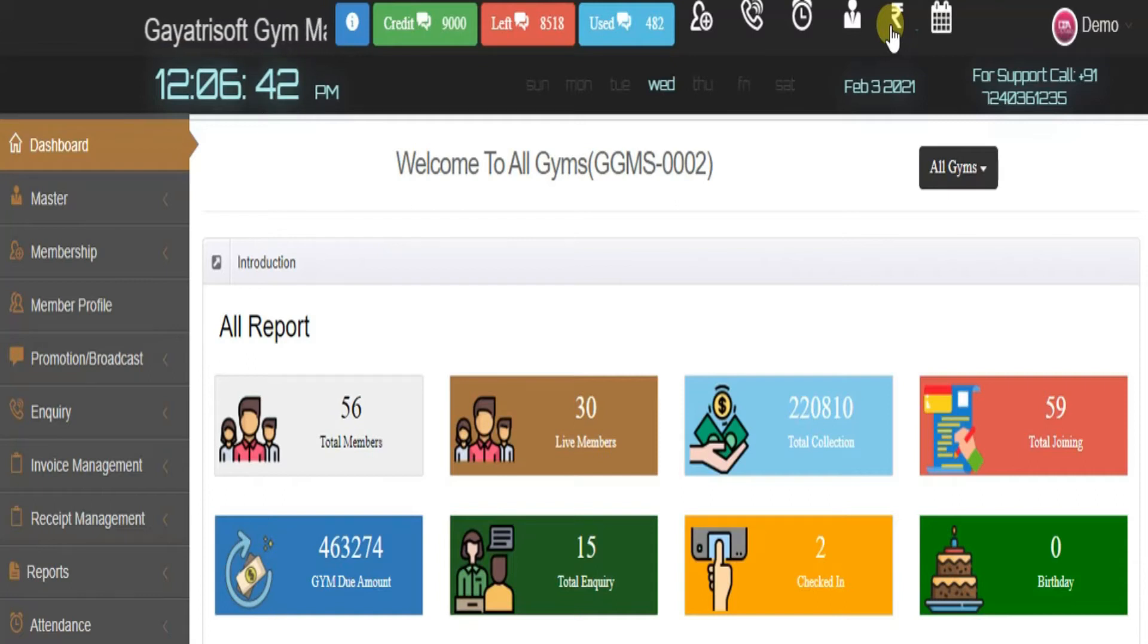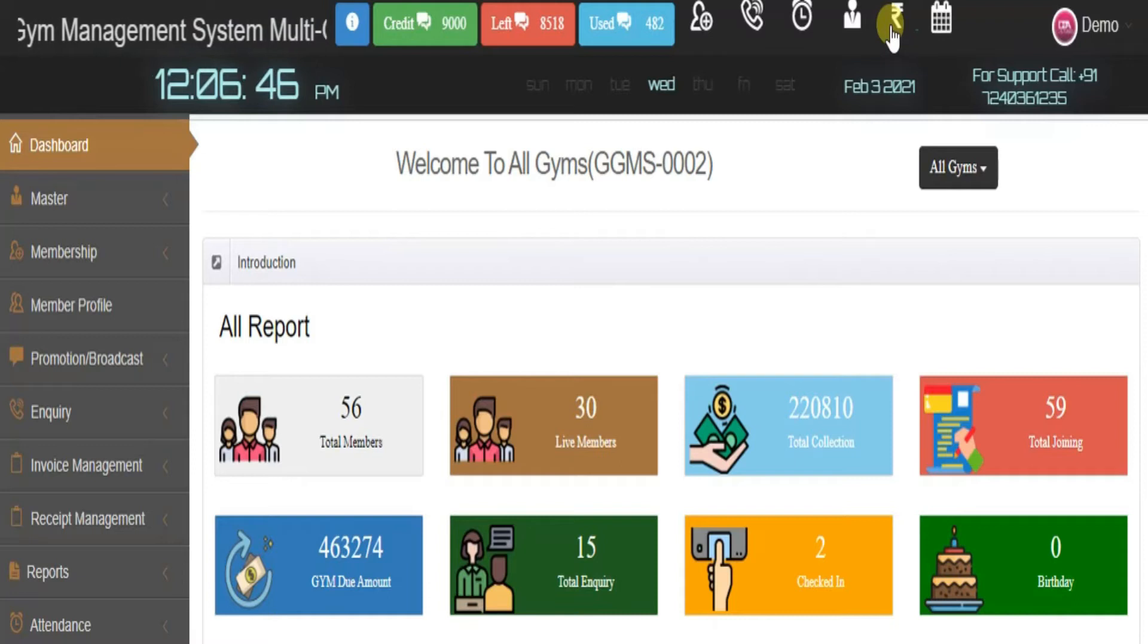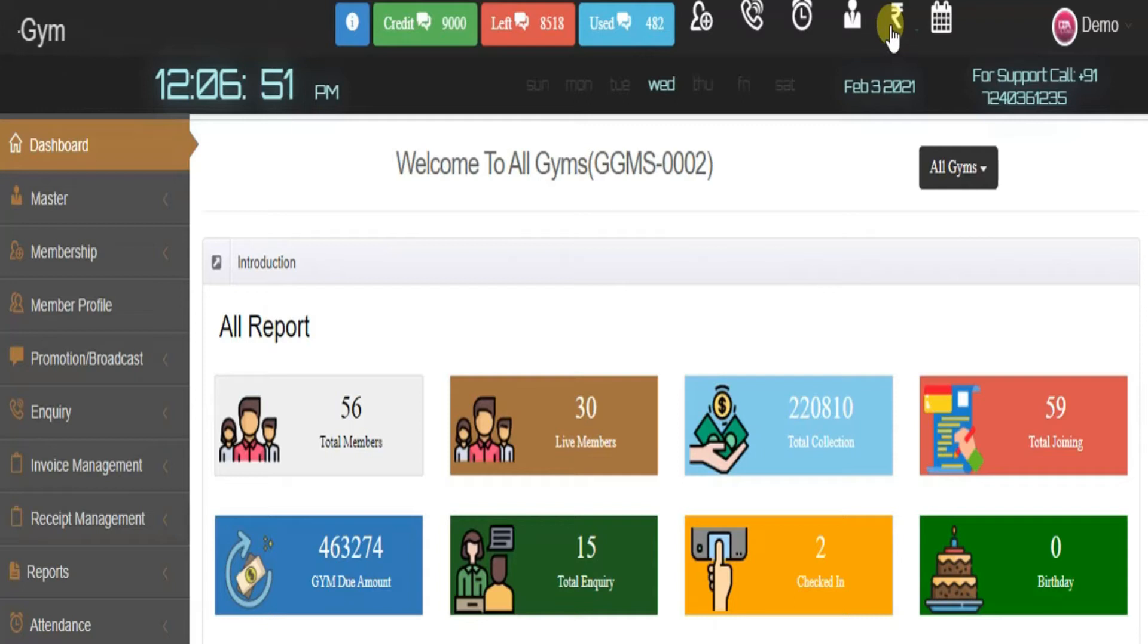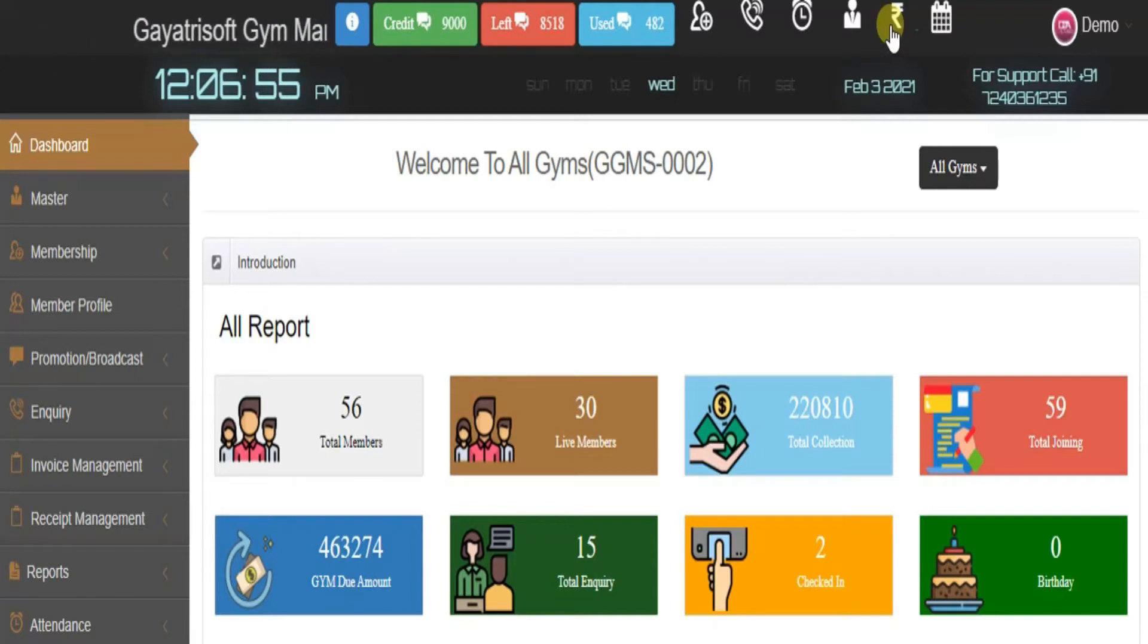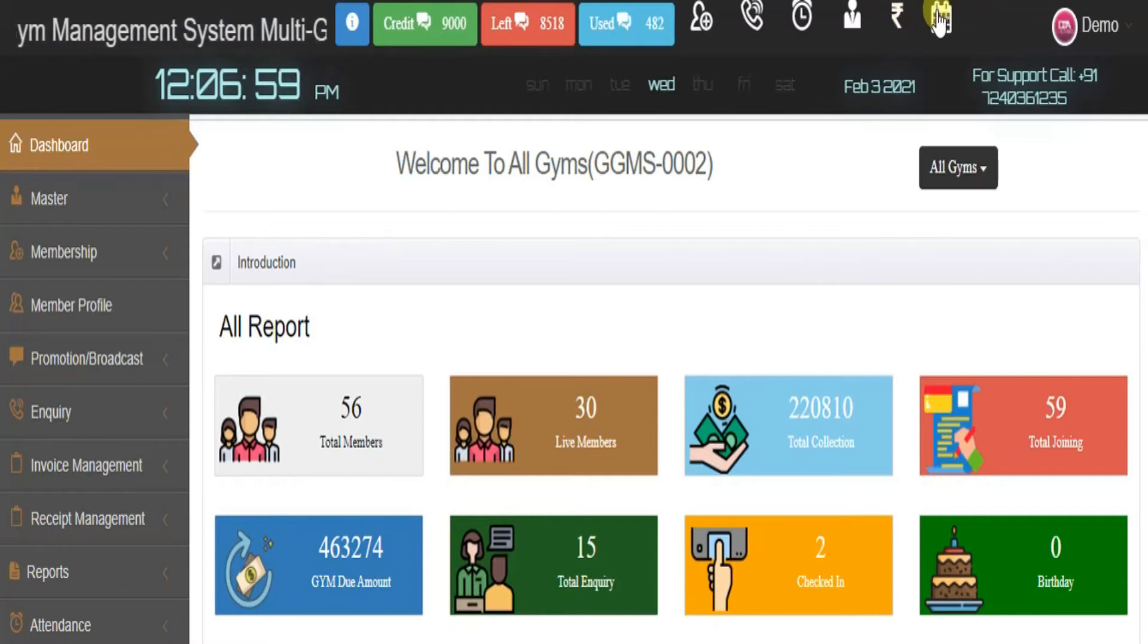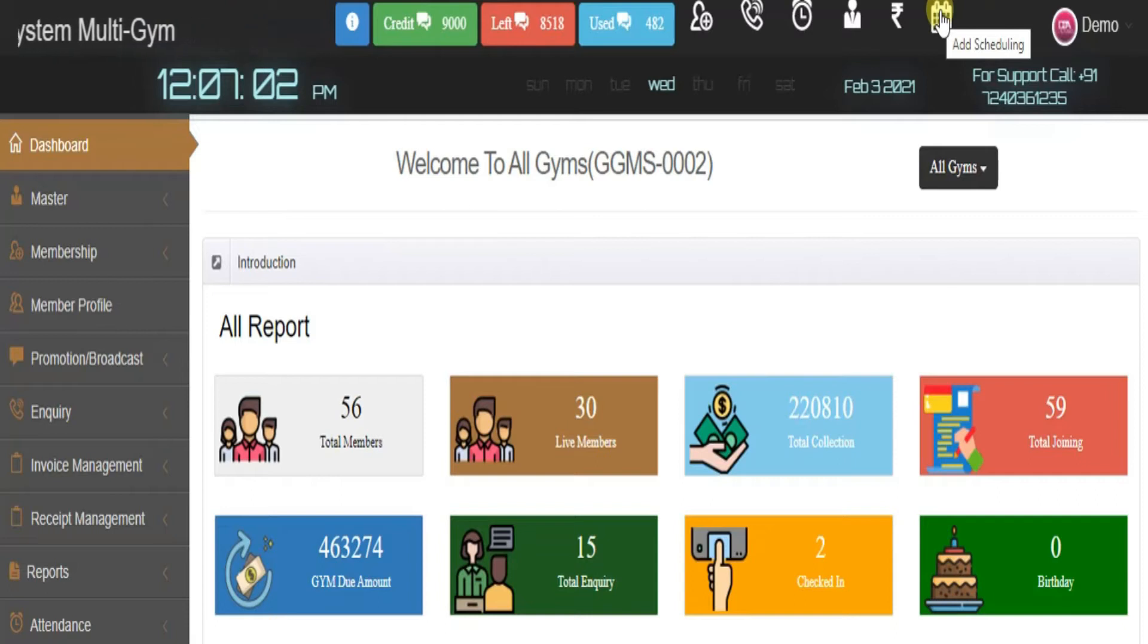The fifth tab is for expenses. If the gym owner is not available and the front desk executive pays some unexpected amount from the gym's account, they can add that expense here. The last tab is for scheduling gym members' details and timing.